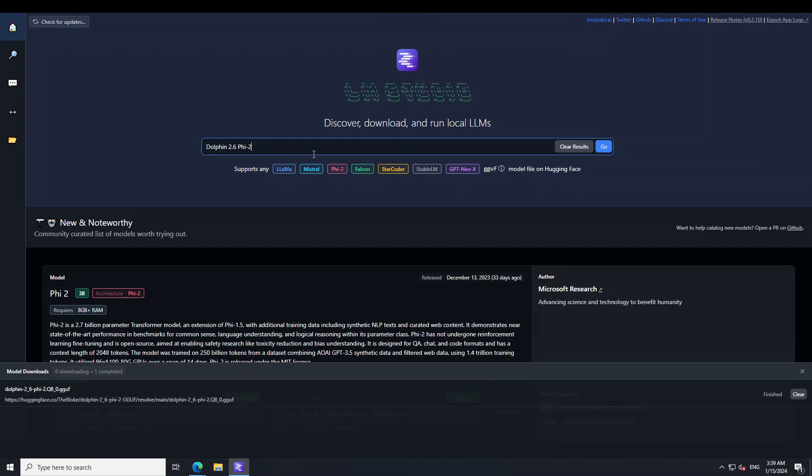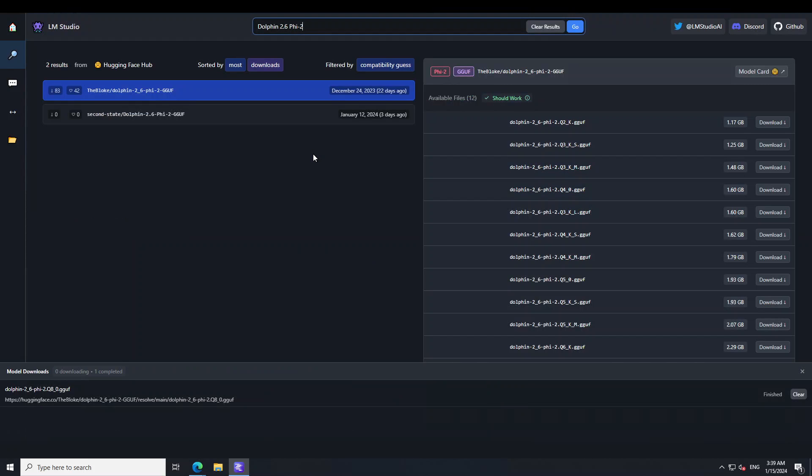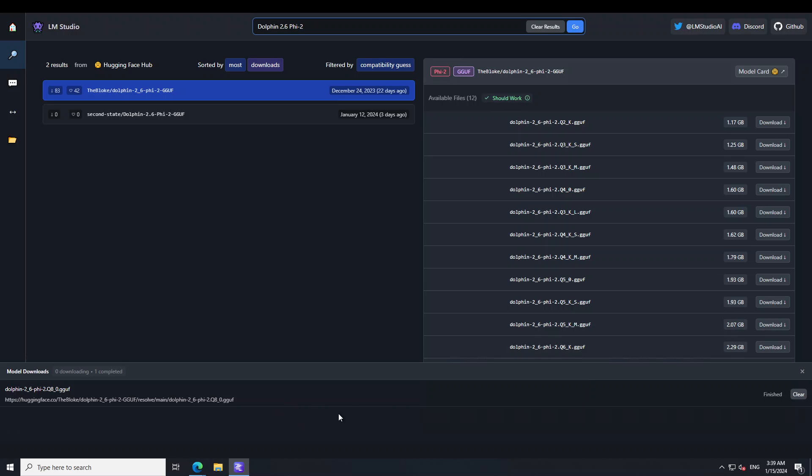Just launch LM Studio and press enter and you see that Bloc has already converted it into GGUF format which I am going to download. Just click on the download and it will download the model. The size is just under 3GB even for the largest quantized version.